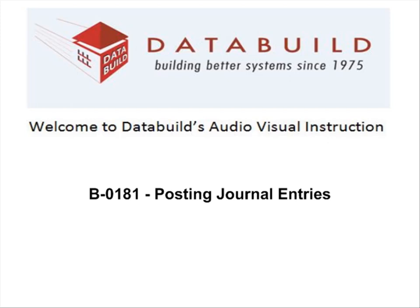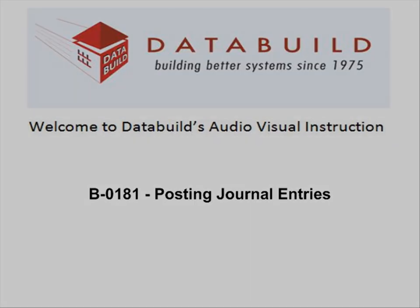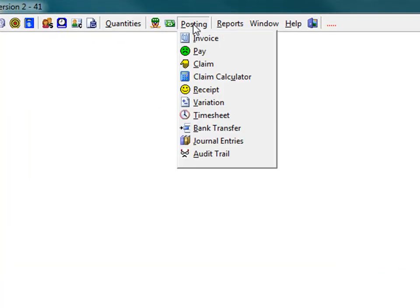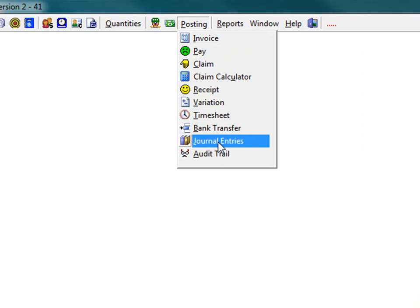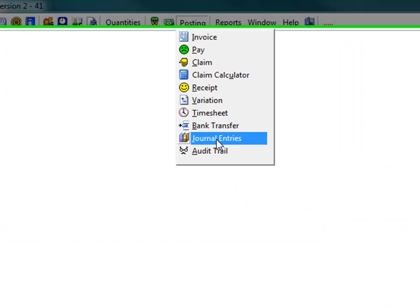Welcome to DataBuild's audiovisual instruction. This session explains how to post journal entries. Click posting on the main toolbar and select journal entries from the drop down menu.